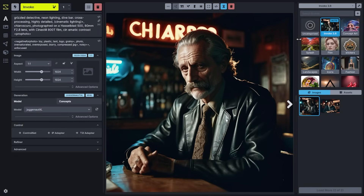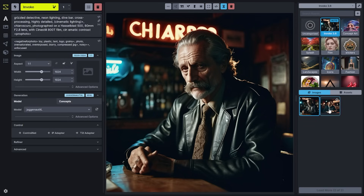Your gallery is split between your boards and your images and assets. Each board can store images, which are the generations that you produce in the studio, or assets, which are images that you upload in order to use for things like ControlNet or IP Adapter.